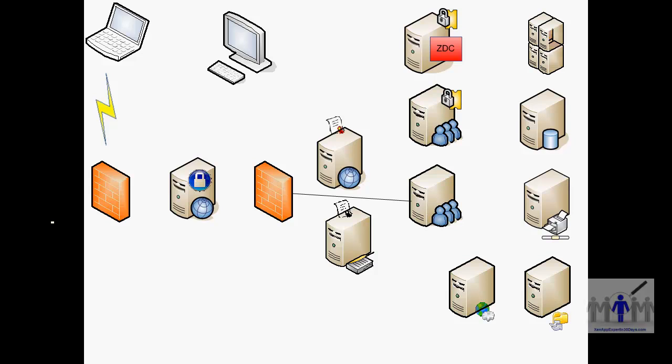Remember that ICA traffic is encapsulated in SSL so it's secure from prying eyes.